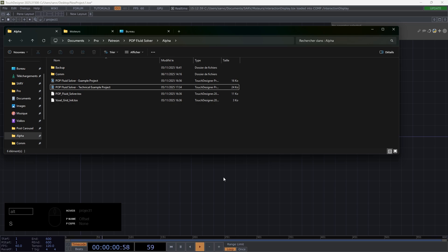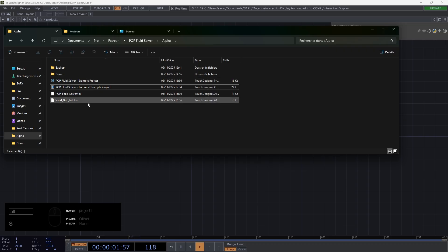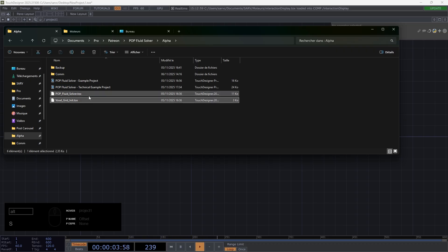Hello, today I will show you very quickly how to set up the pop fruit solver I created. It will be a short video because I don't have much time, and you will have more complete tutorials very soon.